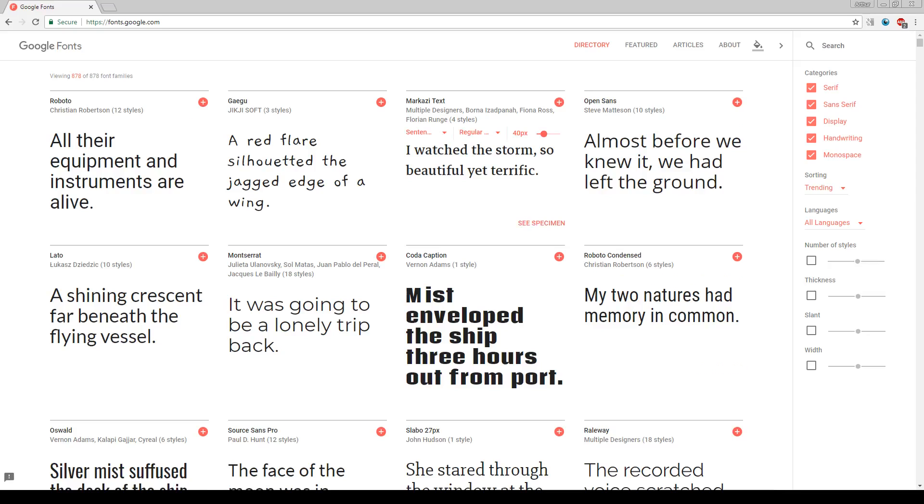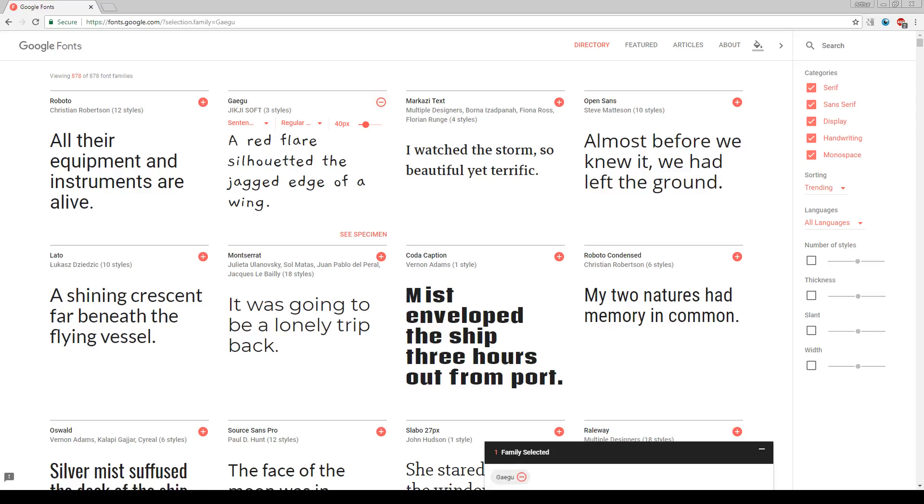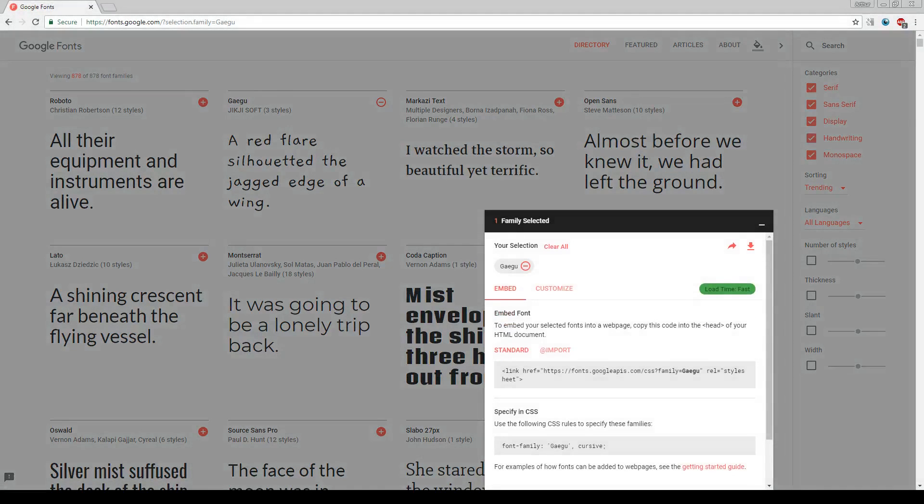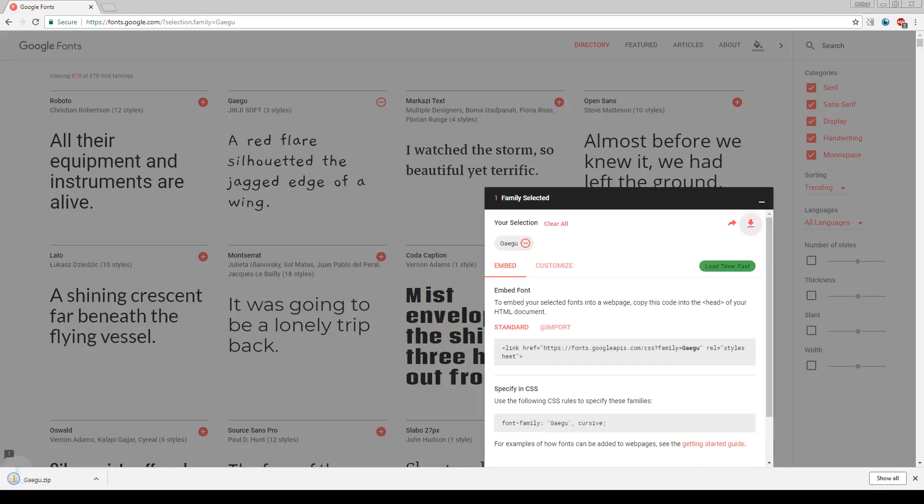Let's say we want this Gagu. So you just press this select this font button and then a box will pop up here. We'll press on it and then we download it from here.